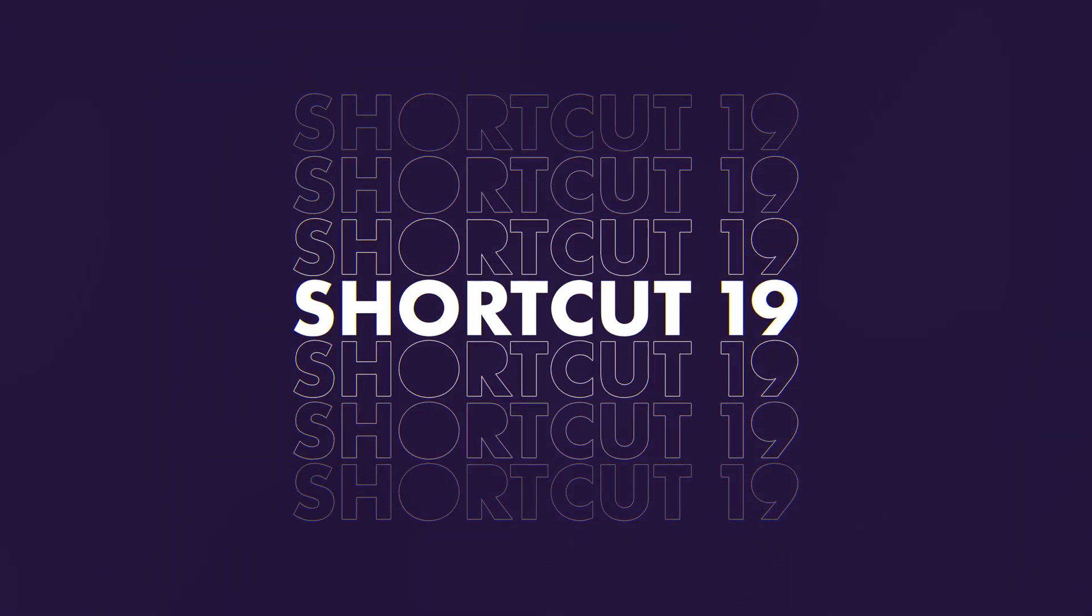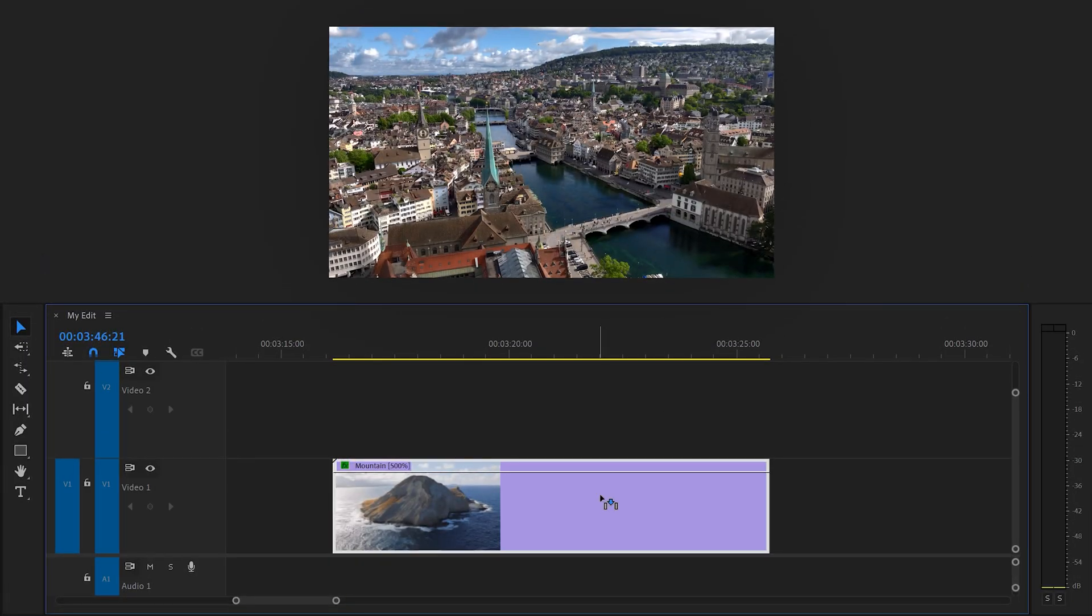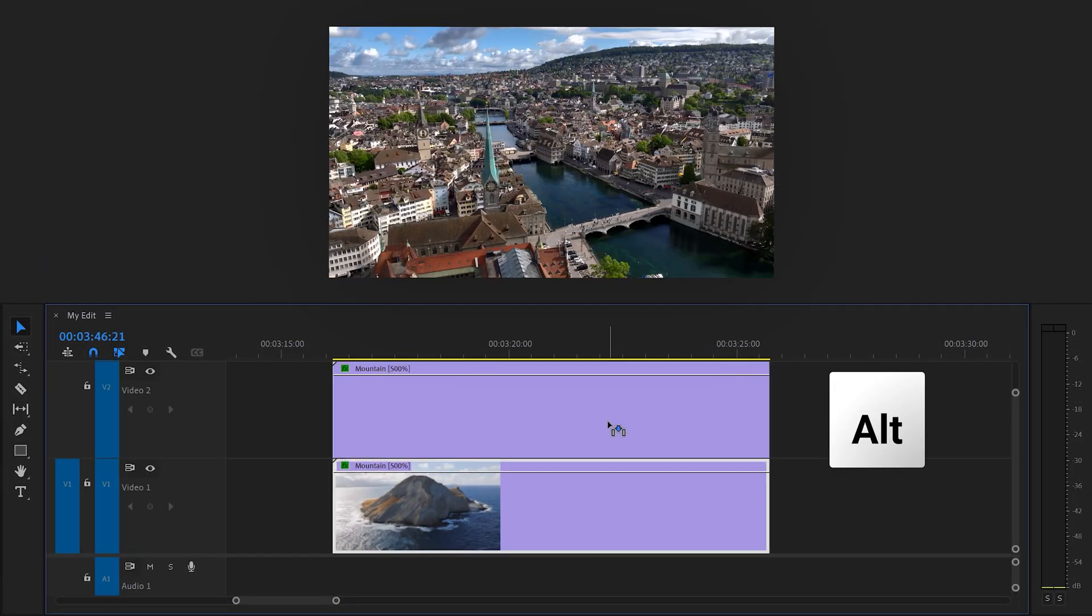19, duplicating clips. To do that, simply hold down alt and drag a clip one track up. There you go, a duplicate.